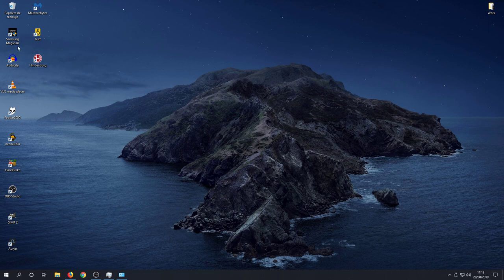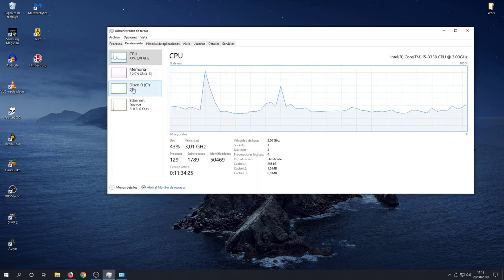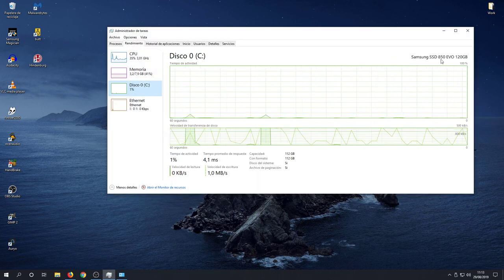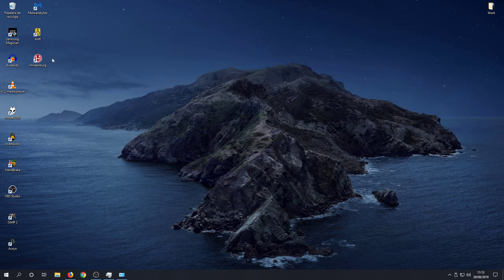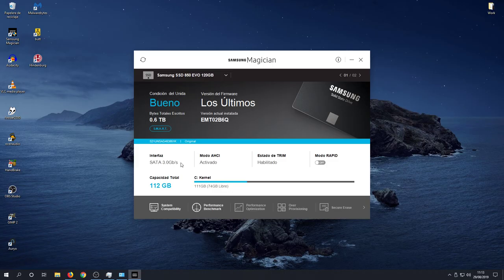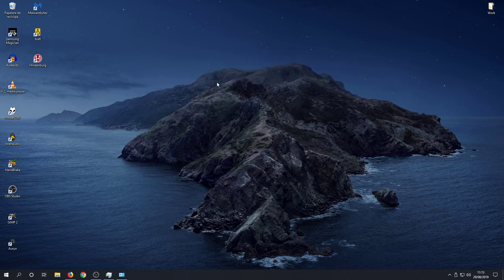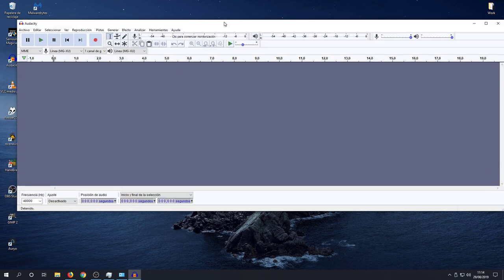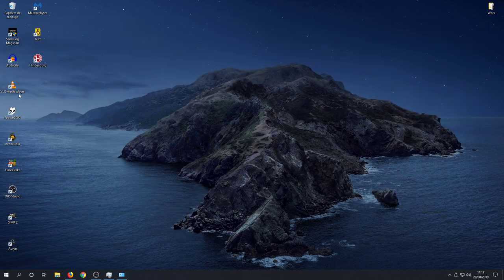I have Samsung Magician here for the SSD. I have Windows 10 on a Samsung 850 EVO SSD. Let's open it, why not? This is to see the SSD status, to update the firmware, etc. Audacity, who doesn't know Audacity? Please. Free and open source, multiplatform, the best multiplatform audio editor. It's for macOS, Windows, Linux, fantastic.